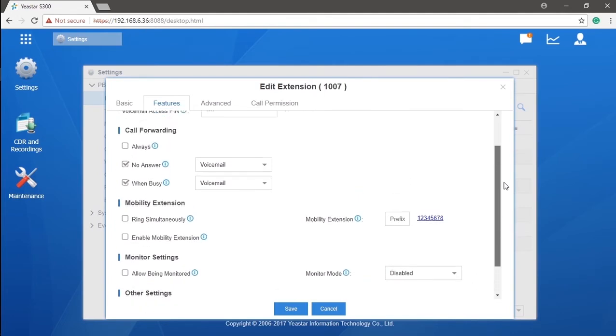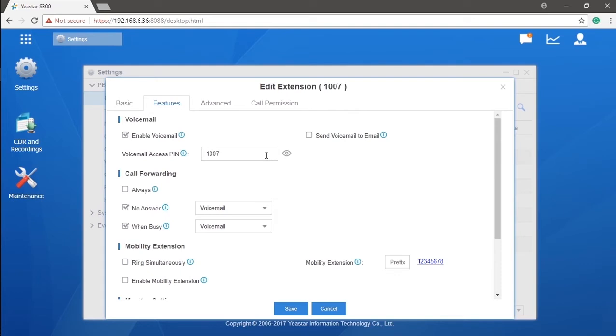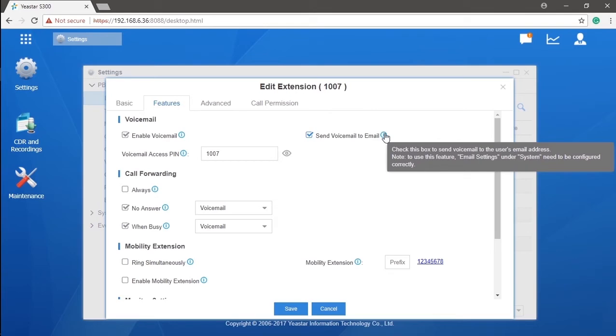Firstly, enable and disable voicemail for the extension. You can also set a PIN code for voicemail. Then, the system will require the user to put in the correct PIN code while accessing voicemail received by the extension. We can also activate voicemail to email here. Once activated, the system will send the voicemail to the mailbox assigned to this extension, as shown a few minutes earlier in the video.